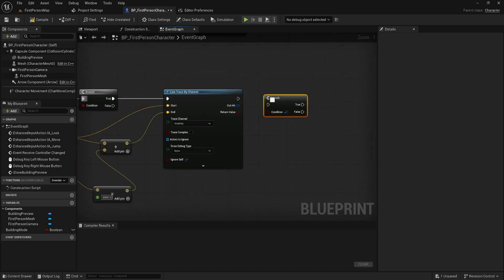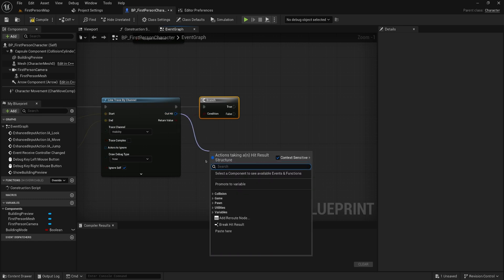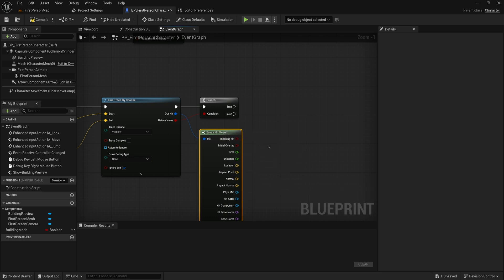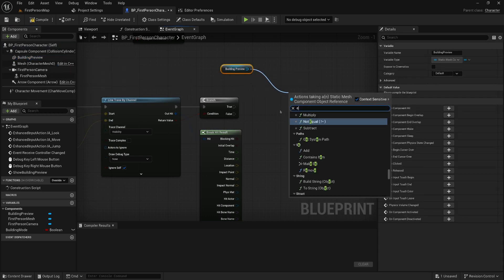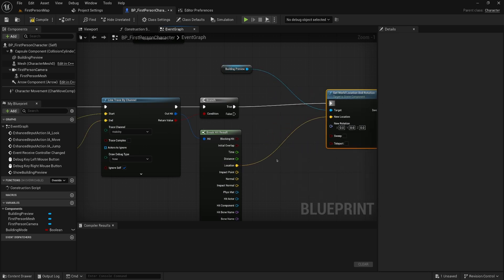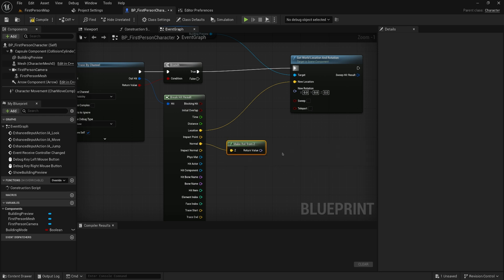We add a branch: if we hit something we move on; if not, we don't try to build anything. We get the hit result and break it to get the location and the normal of the hit — those drive the location and rotation of our preview. Get the building preview static mesh and set its world location and rotation. The location comes from the hit location, and for rotation we use 'rotation from Z vector' with the normal, ensuring the upward-facing direction matches the surface normal.